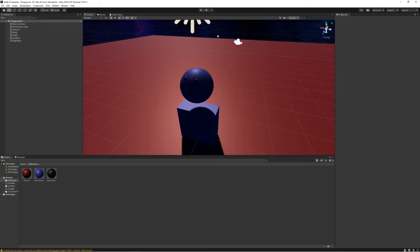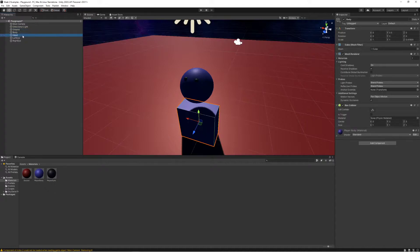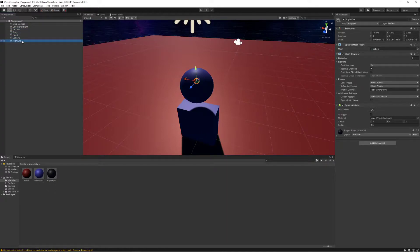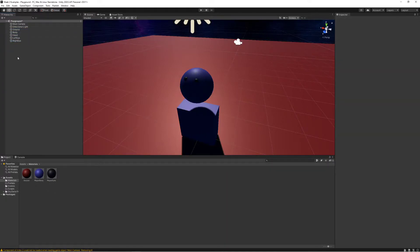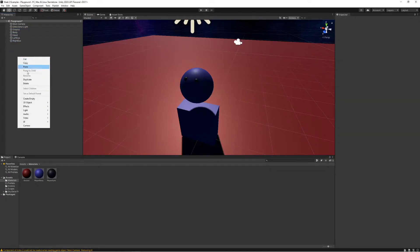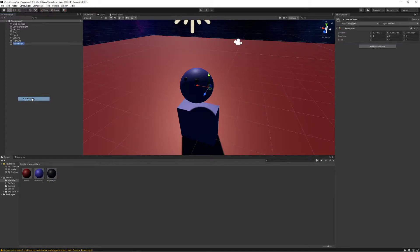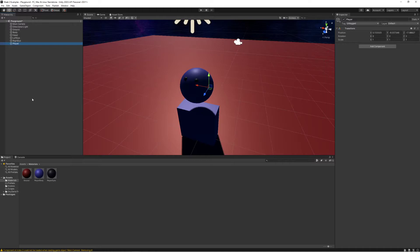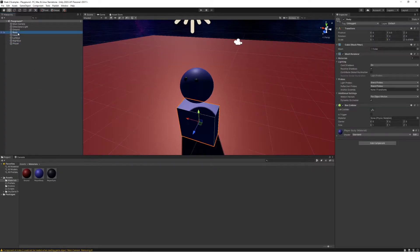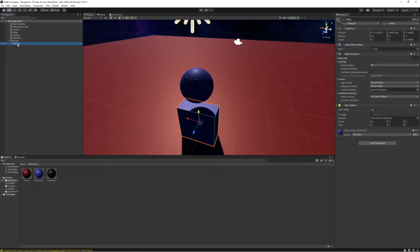There's a better way. What I want to do instead of having each of these things be considered separate objects that I have to move independently, I'm going to create an empty object in my world that I'm going to call player. What I'm going to do is I'm going to click and drag the body to be underneath player in a hierarchy.